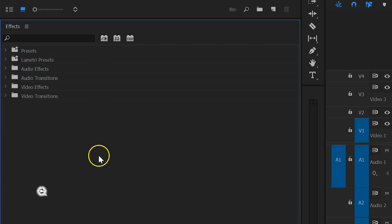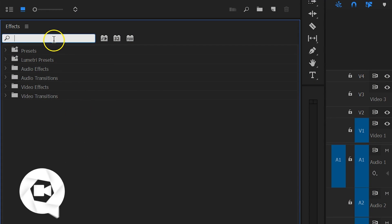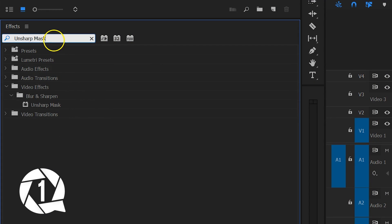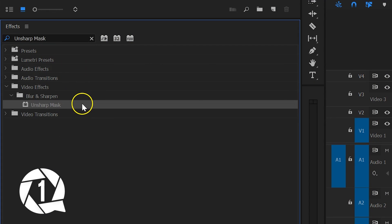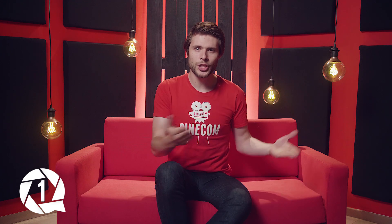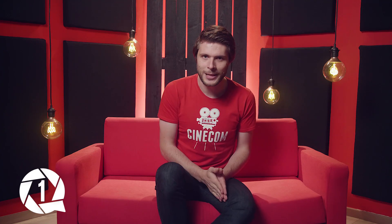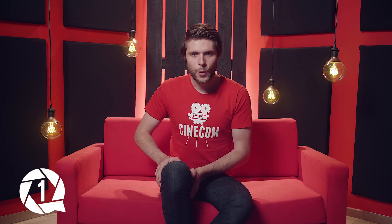We'll start easy with a very simple effect called Unsharp Mask. Basically, what it does is sharpen your video clips, and you actually always want to do that. Now, you might ask: I always film everything in focus, so why should I sharpen my clips? Well, that is actually a very good question.